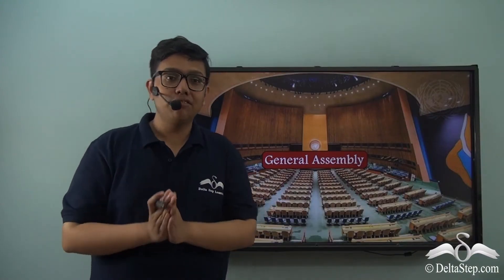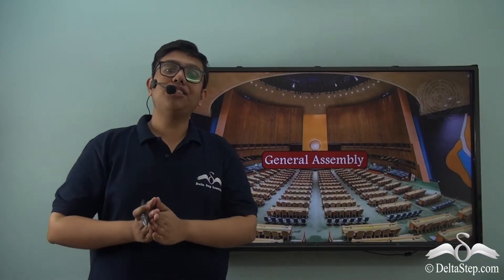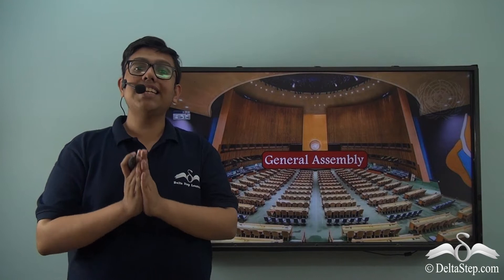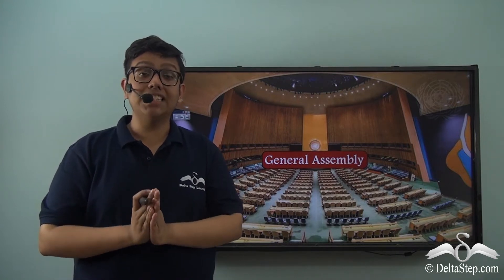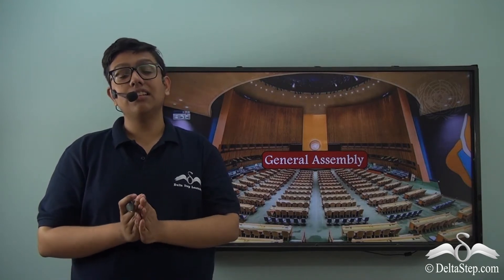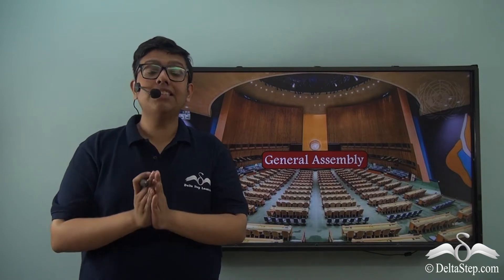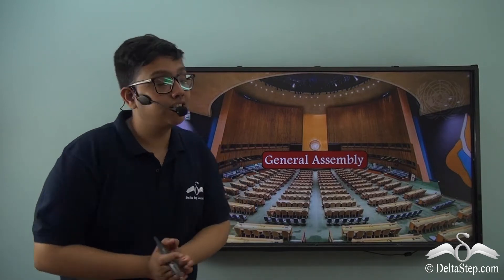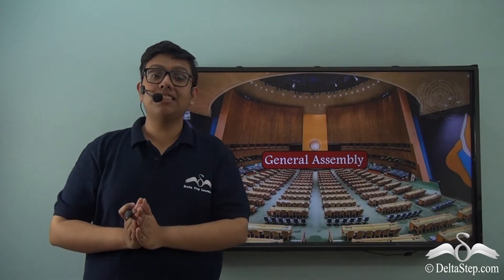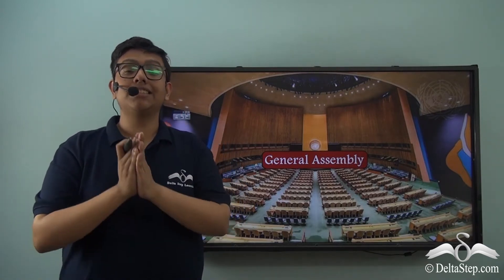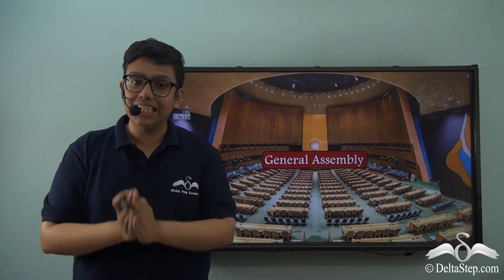While discussing the United Nations system, we saw that there are six principal organs of the United Nations. In this lesson, we will be looking at one such organ which is the General Assembly, which is the primary legislative organ of the United Nations.